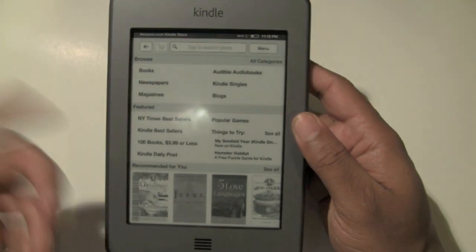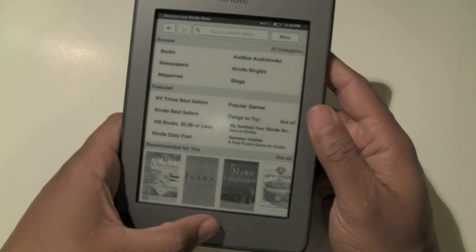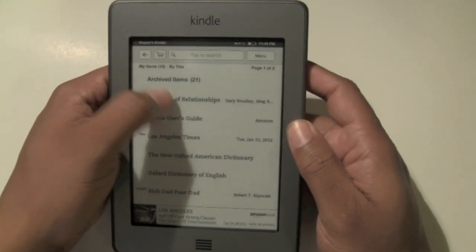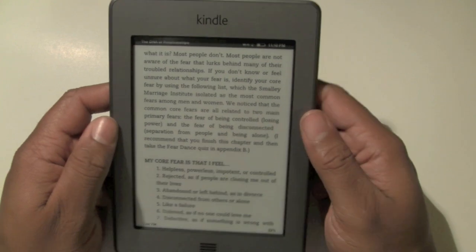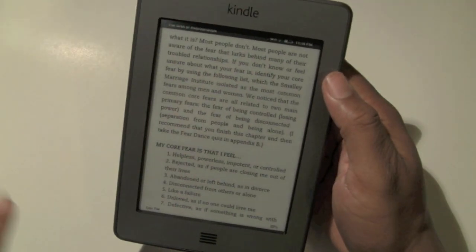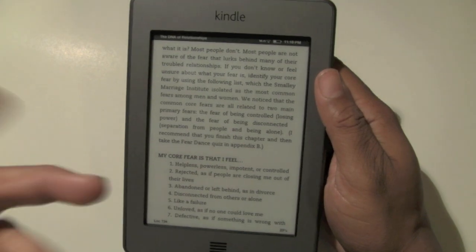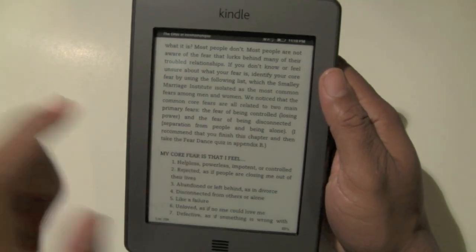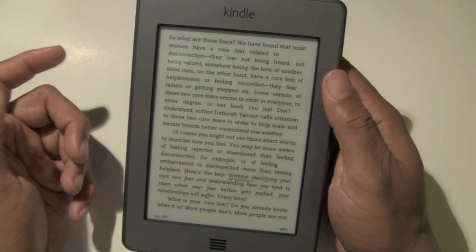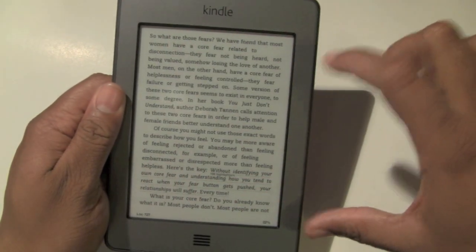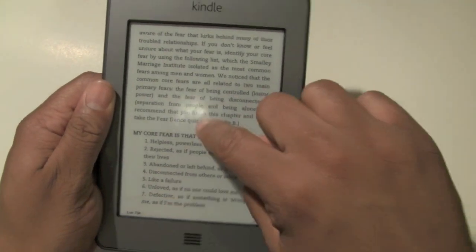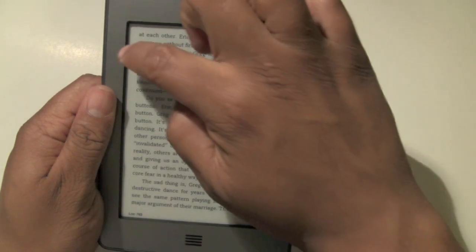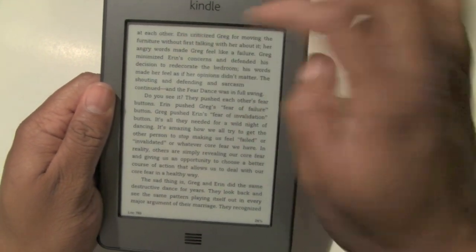Let's go into a book so you can see what the reading experience is like. I'll hit the home button and go into the book I'm currently reading, 'The DNA of Relationships.' If you want to change the page, there are two ways. From about the middle to the left, if I tap it takes me to the previous page. From the middle to the right, I tap and it takes me the other direction. Tapping at the top from right here upward brings up the menu.